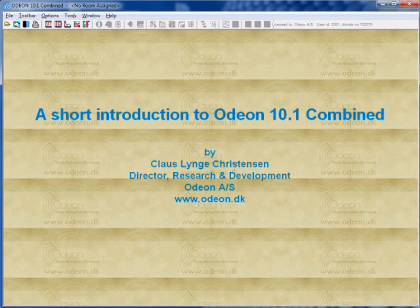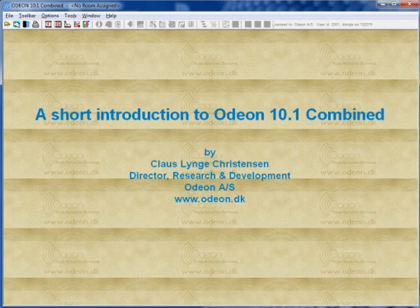Welcome to this short introduction video to Odeon 10.1 combined. I'm Klaus Lund Christensen, Research and Development Director at Odeon AS.